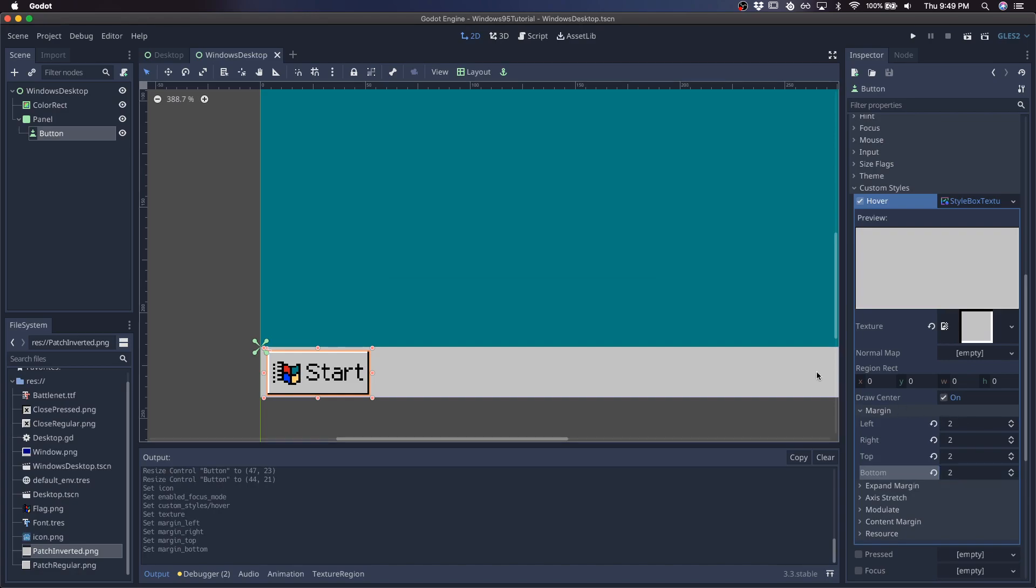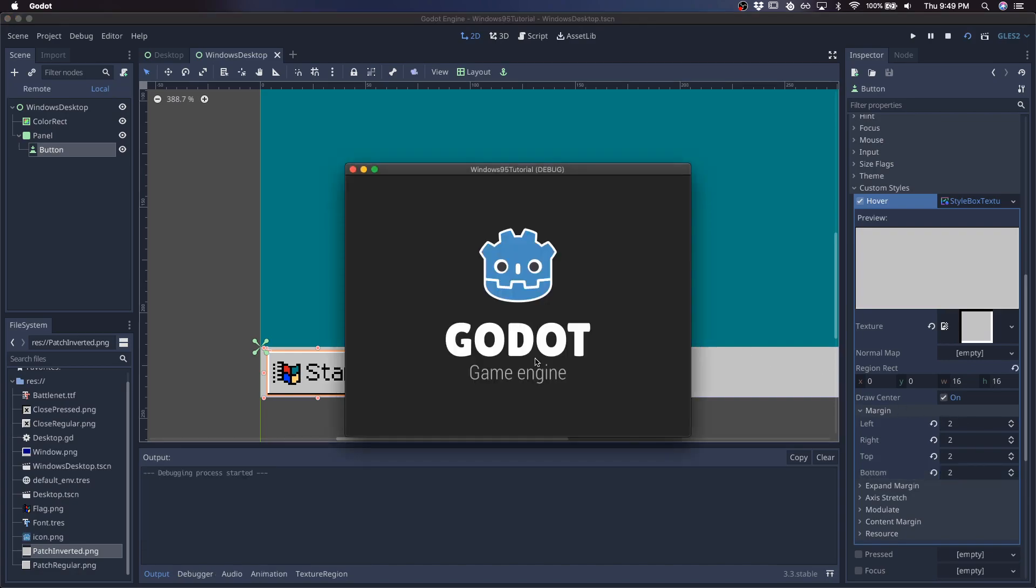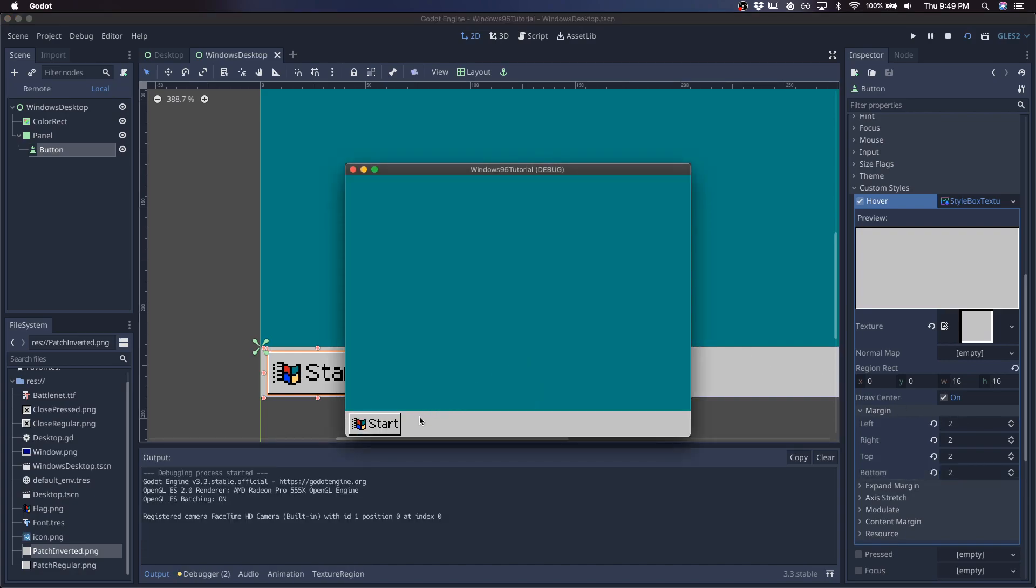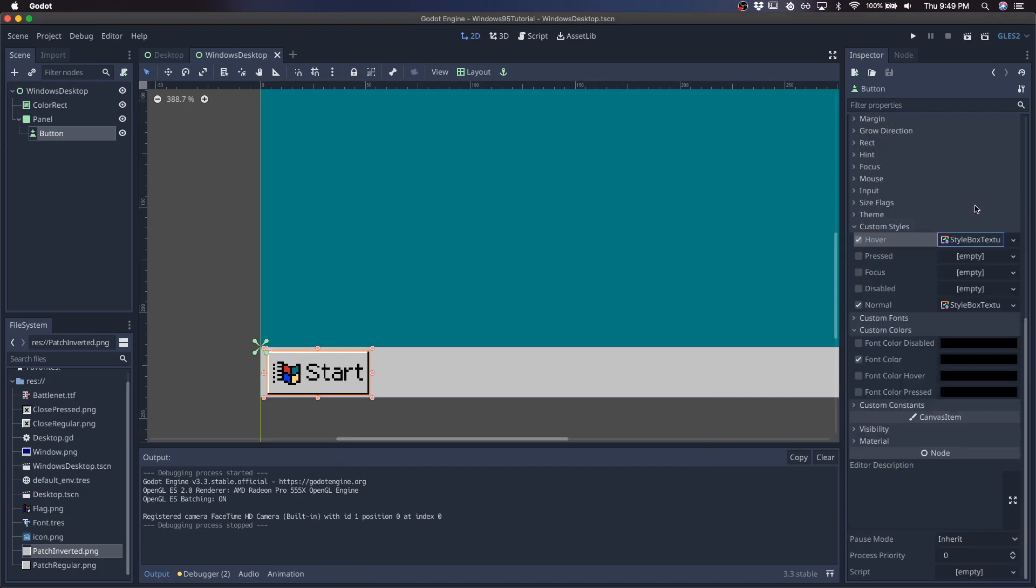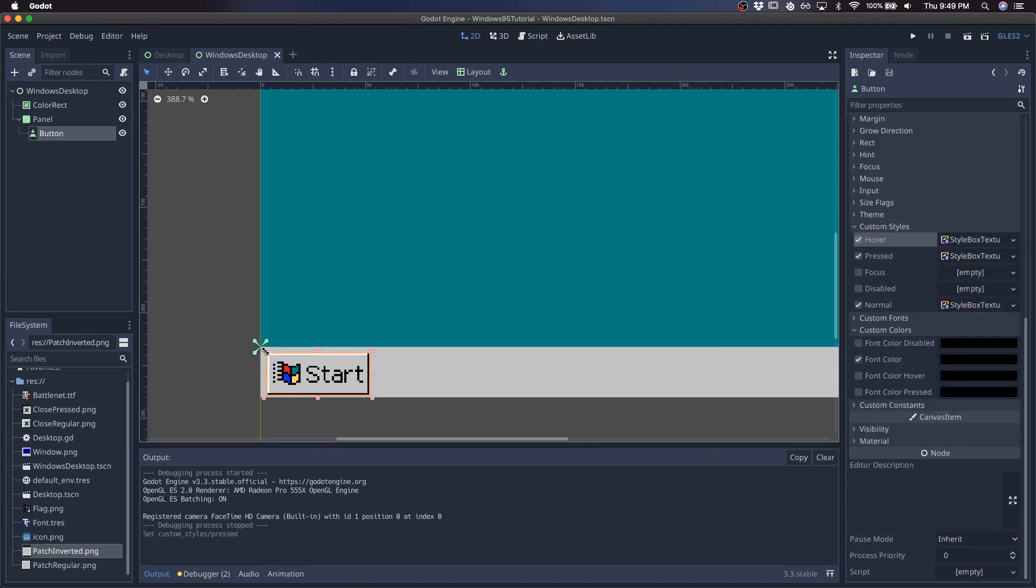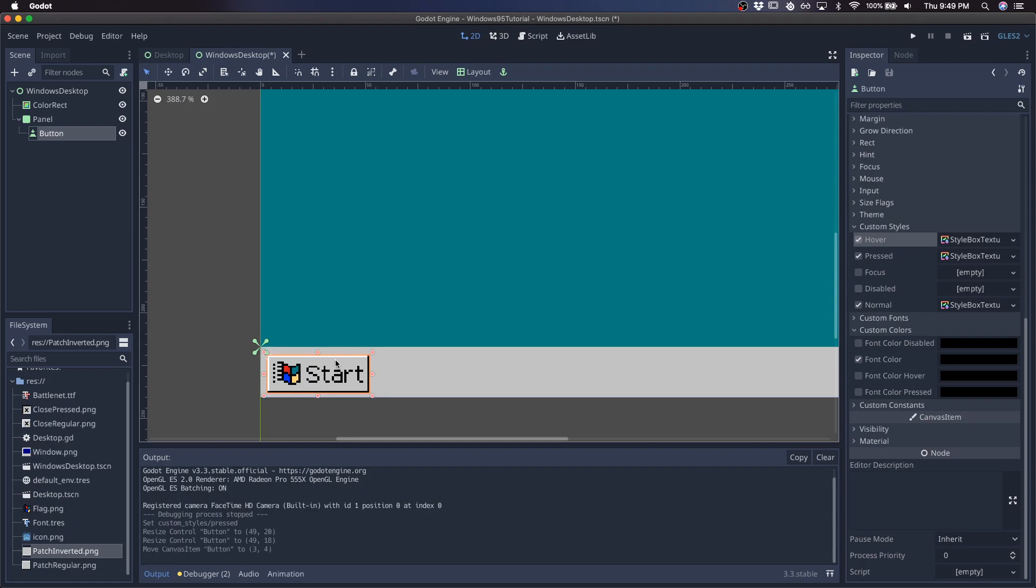Give it some margin, and so when you hover over it, it looks like that. And then I'll assign the same one for pressed, and change the size of this a little bit.